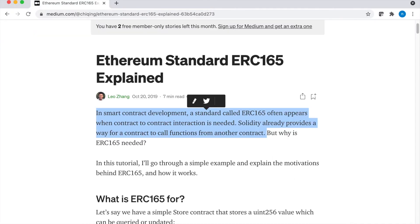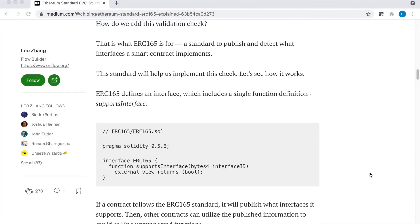You may have also heard of ERC-165 tokens. ERC-165 tokens are specifically designed for contract-to-contract interactions. What ERC-165 tokens allow you to do is describe how your contracts can interact with each other. So if you have one contract that needs to read information from another contract, the ERC-165 standard gives you an interface that allows you to facilitate these interactions more easily.